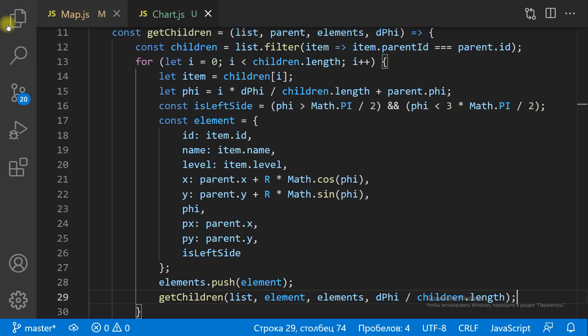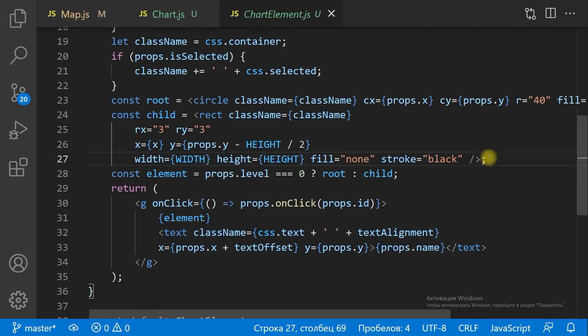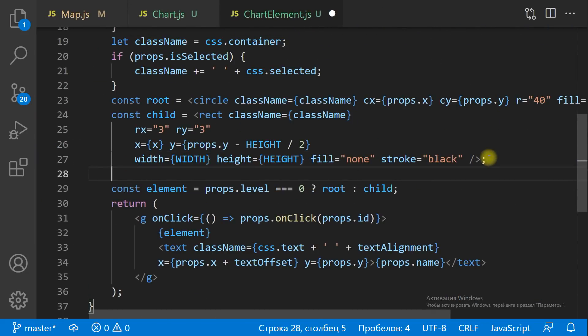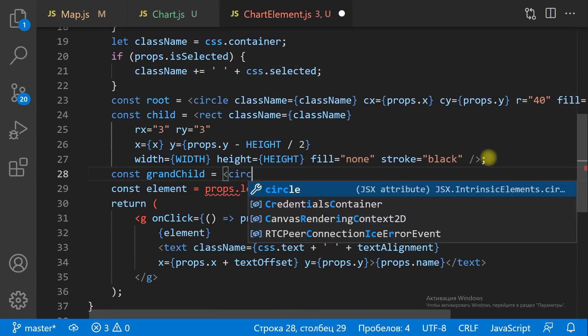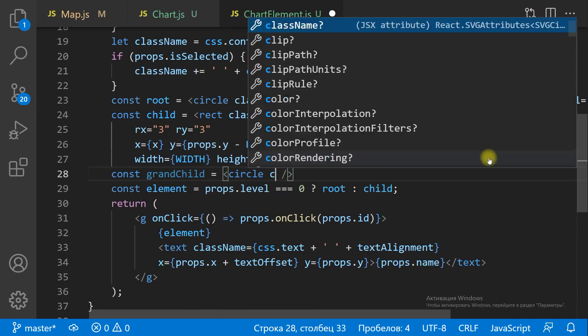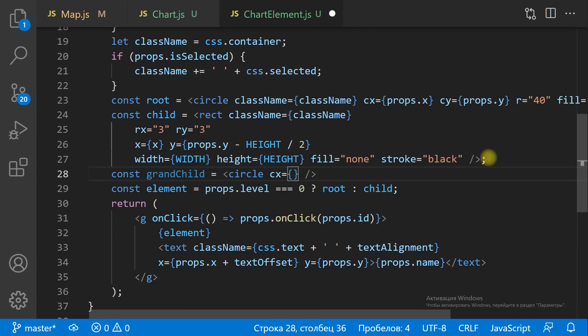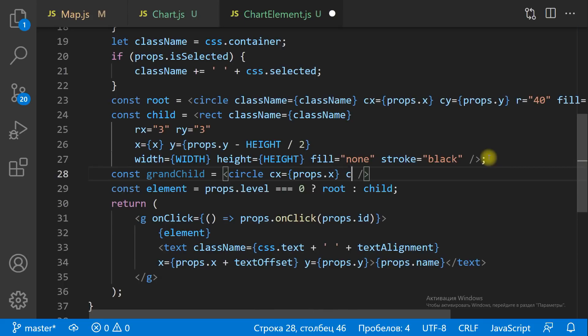Let the items of level 2 and upper levels have a different shape. Level 0 is a big circle, level 1 is a rectangle, level 2 and upper levels are small circles.